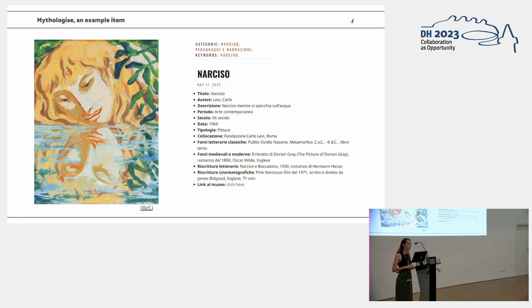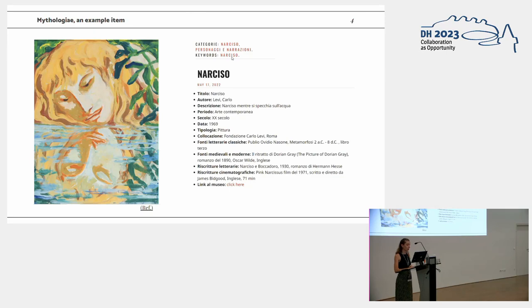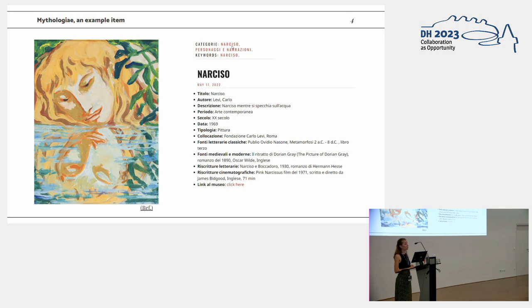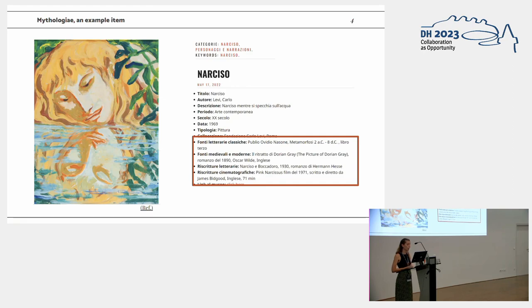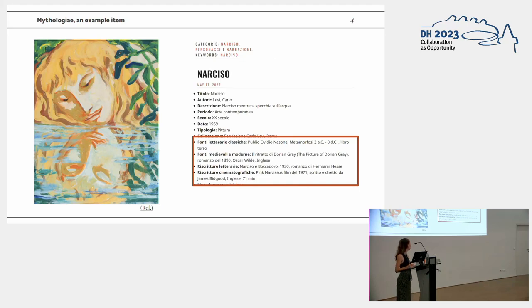First of all, we have scripted general metadata, for example, title, author, description, and even some categories that actually represent the mythological scene depicted in the artwork. And finally, a selection of literary sources, medieval, modern, classical, and cinematographic resources, which are stored in simple free text format.